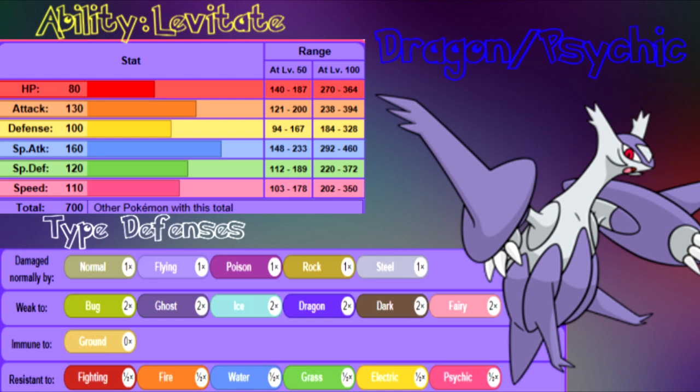Welcome back everyone to another moveset video. We have Mega Latios coming our way, so let's go ahead and talk about Latios starting off with Latios' ability.